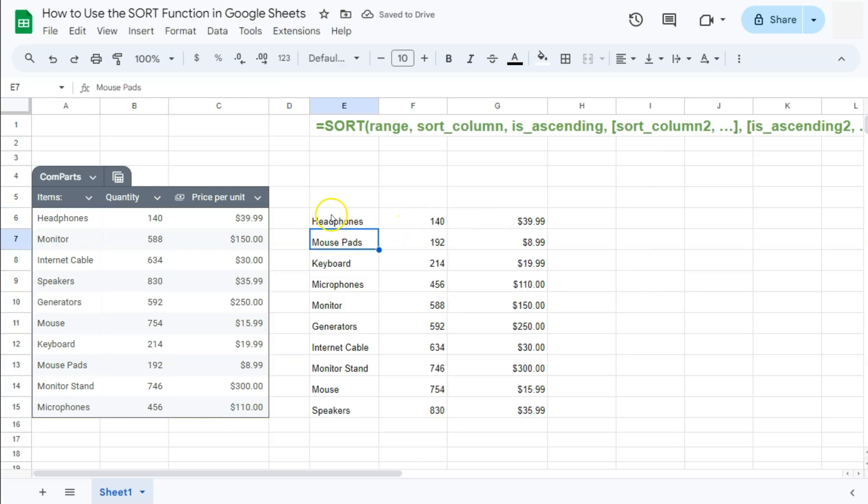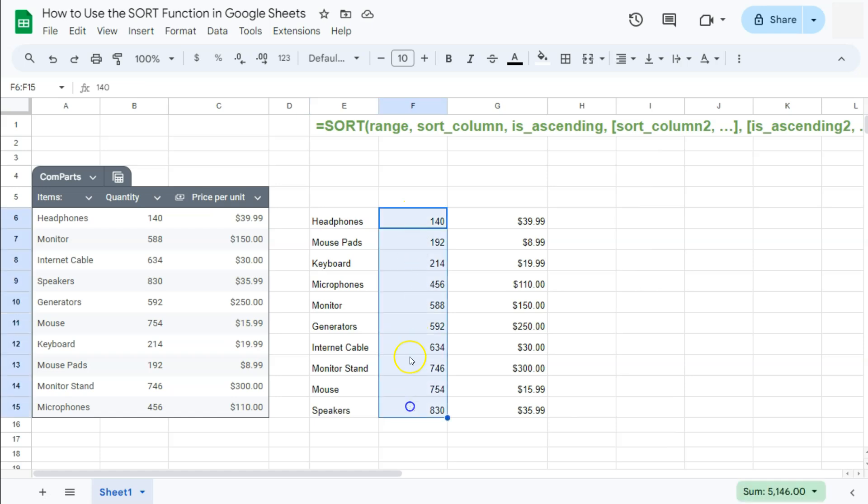So we have the least quantity sold from these products would be the headphones. And you'll see it right here in our second column with our ascending order. And there you have it.